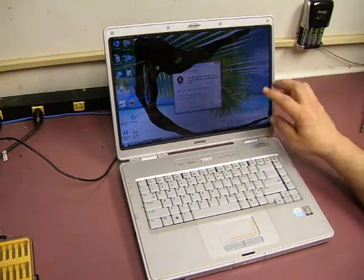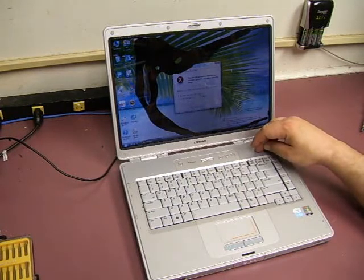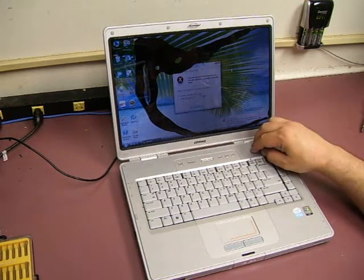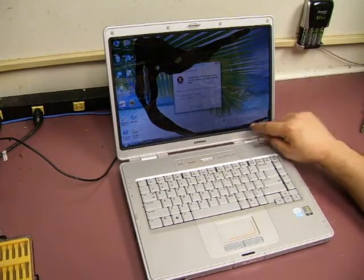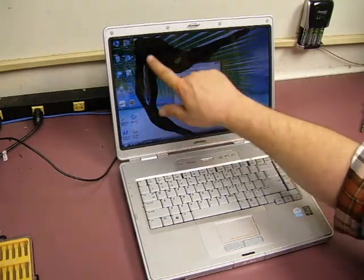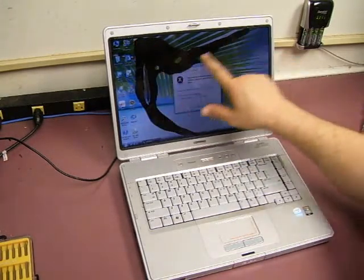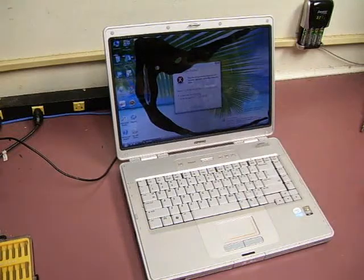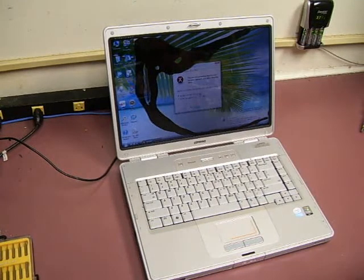This is a Compaq Presario C500 series laptop that was dropped, and as you can see the screen is very much cracked. It's pretty much non-usable as it is.